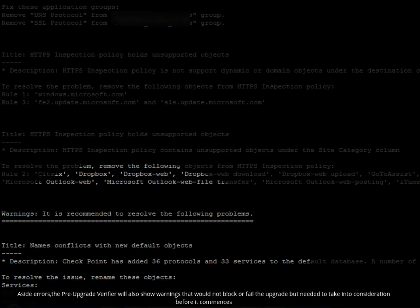Aside from errors, the Pre-Upgrade Verifier will also show warnings that would not block or fail the upgrade but need to be taken into consideration before it commences.